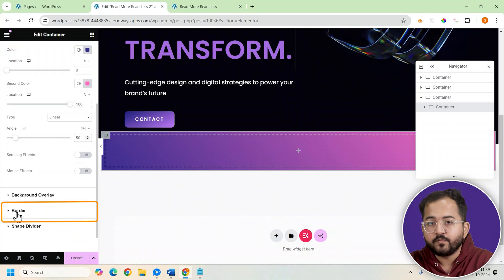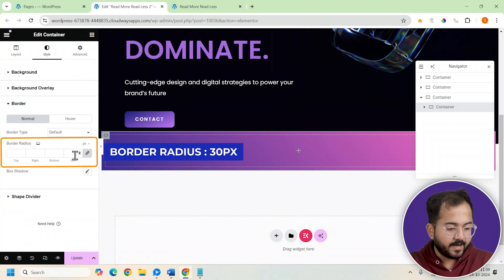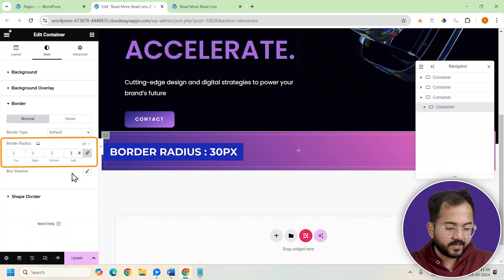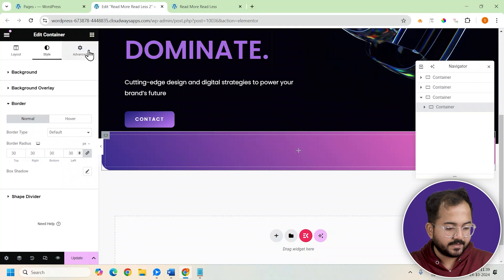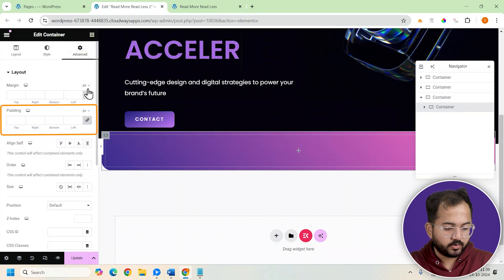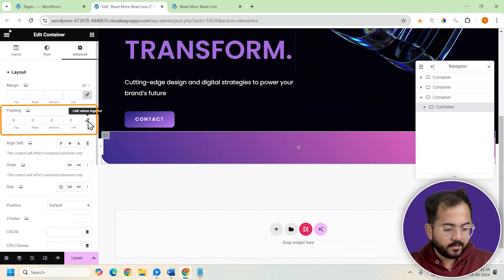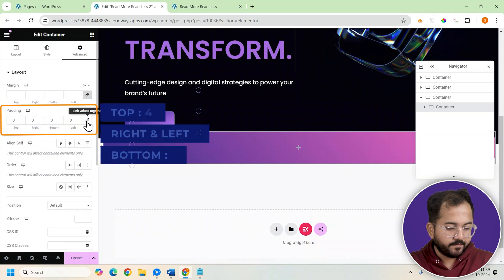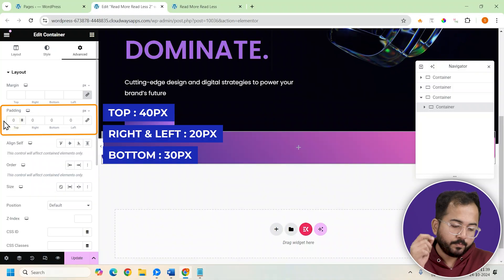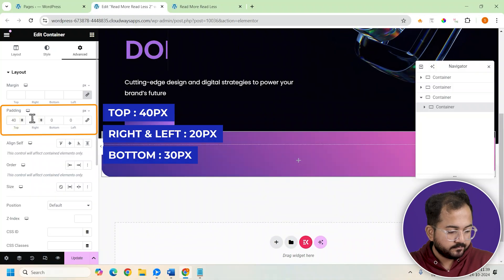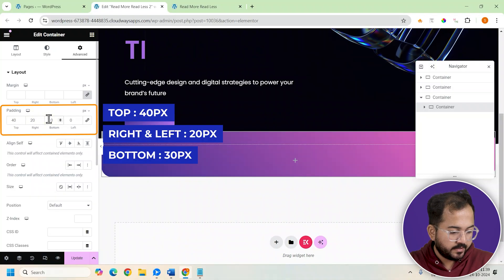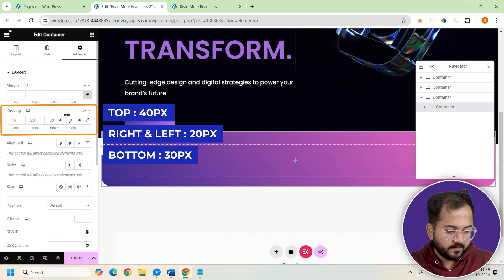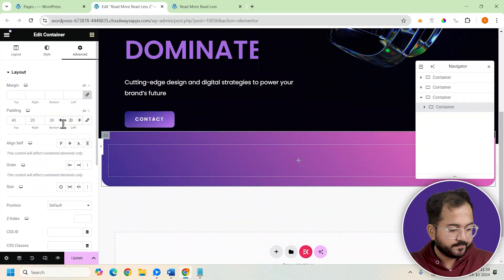Let's move to the border section and add a radius of 30 pixels. Finally, add some padding to the cards, unlink them and set the values to 40 for the top, 20 for the left and right side, and 30 for the bottom side.